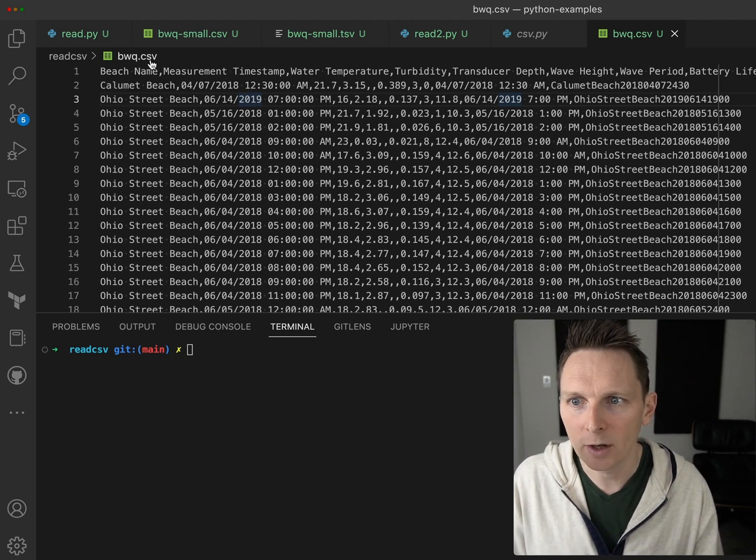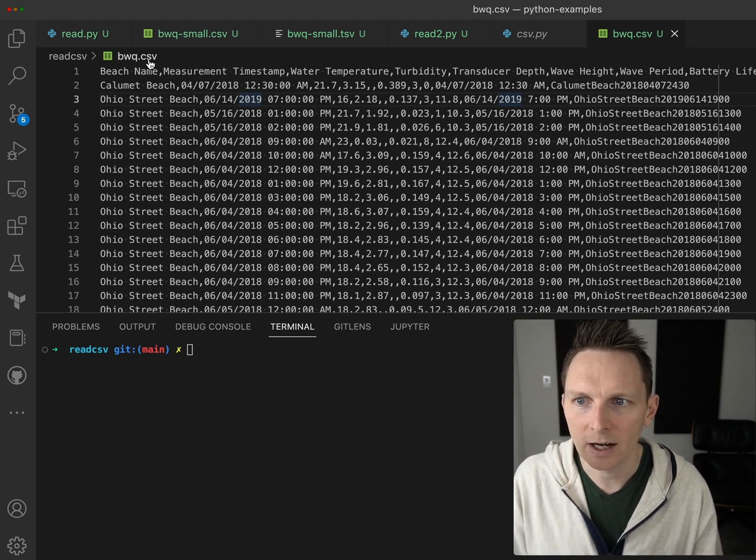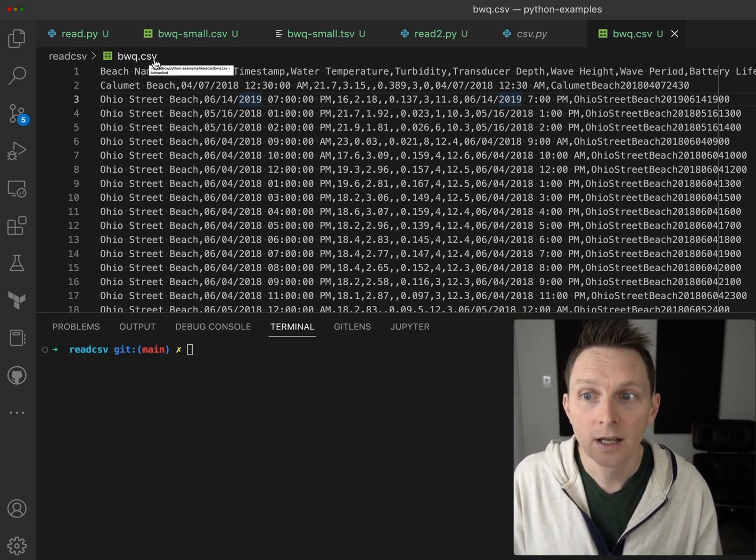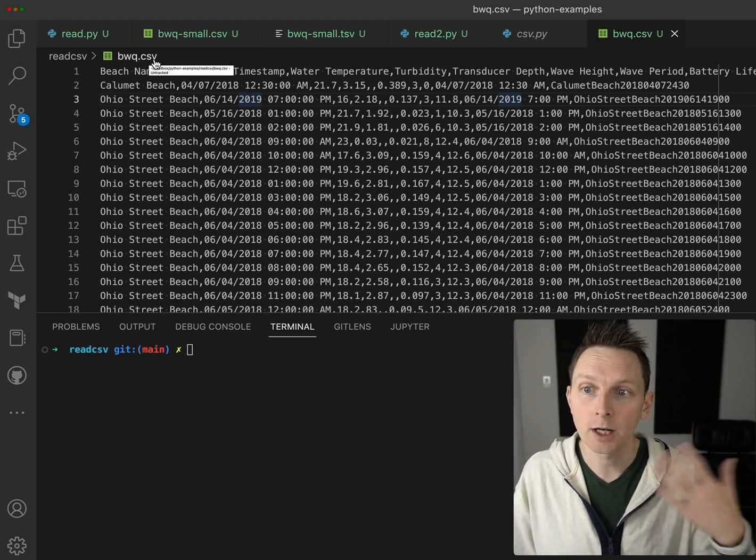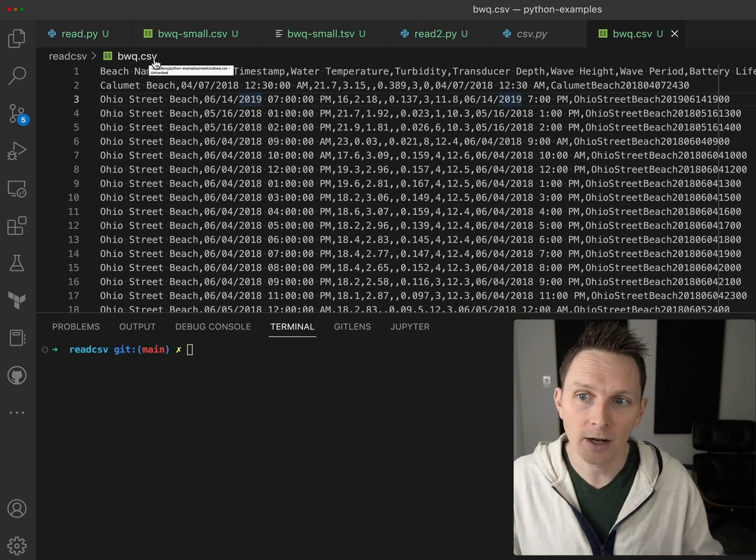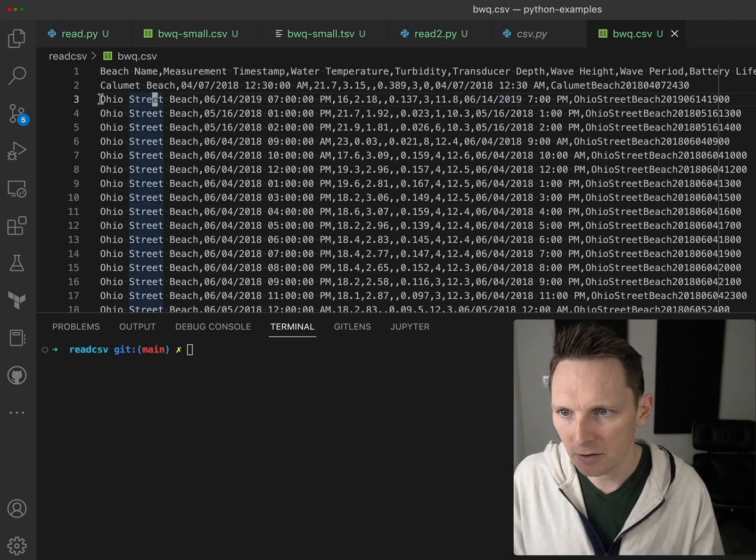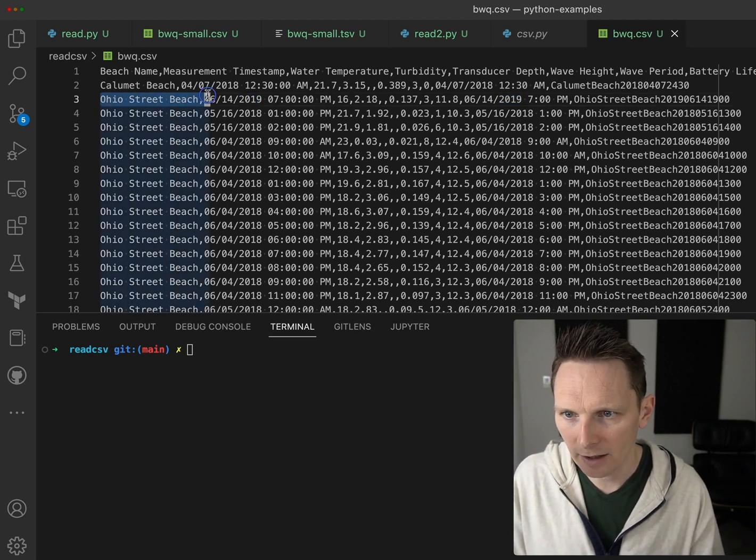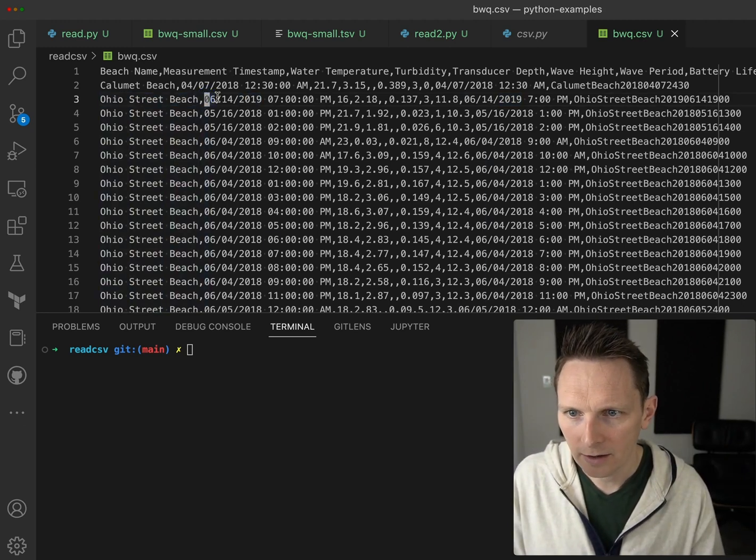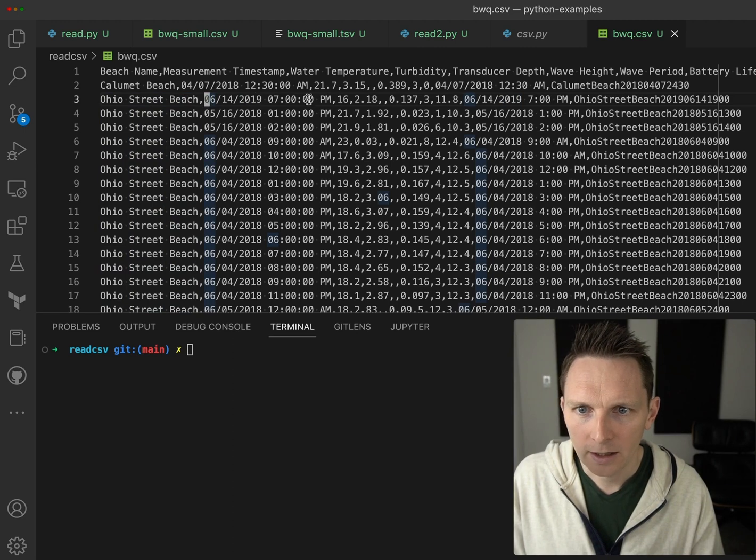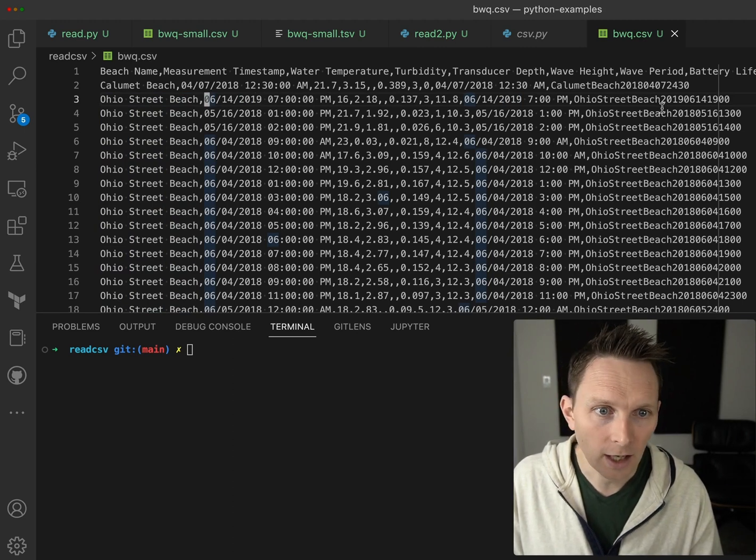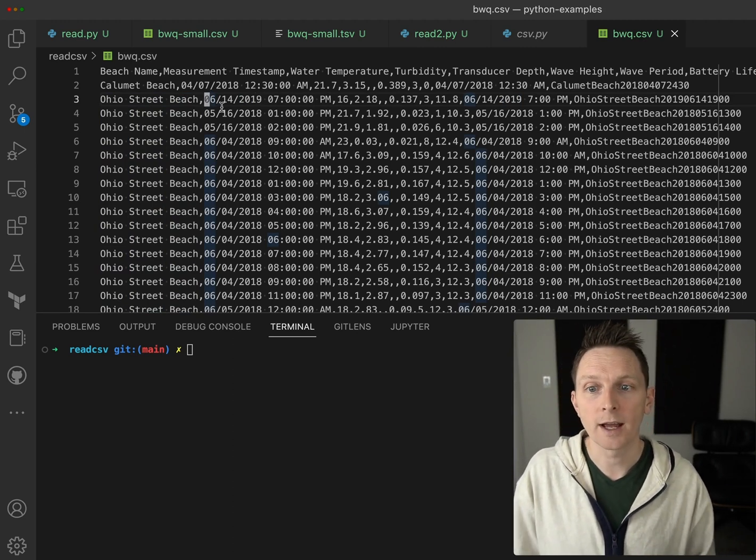CSV is for comma-separated values, and here's the values. We have a value, then a comma, then a value, then a comma, and so on and so forth.